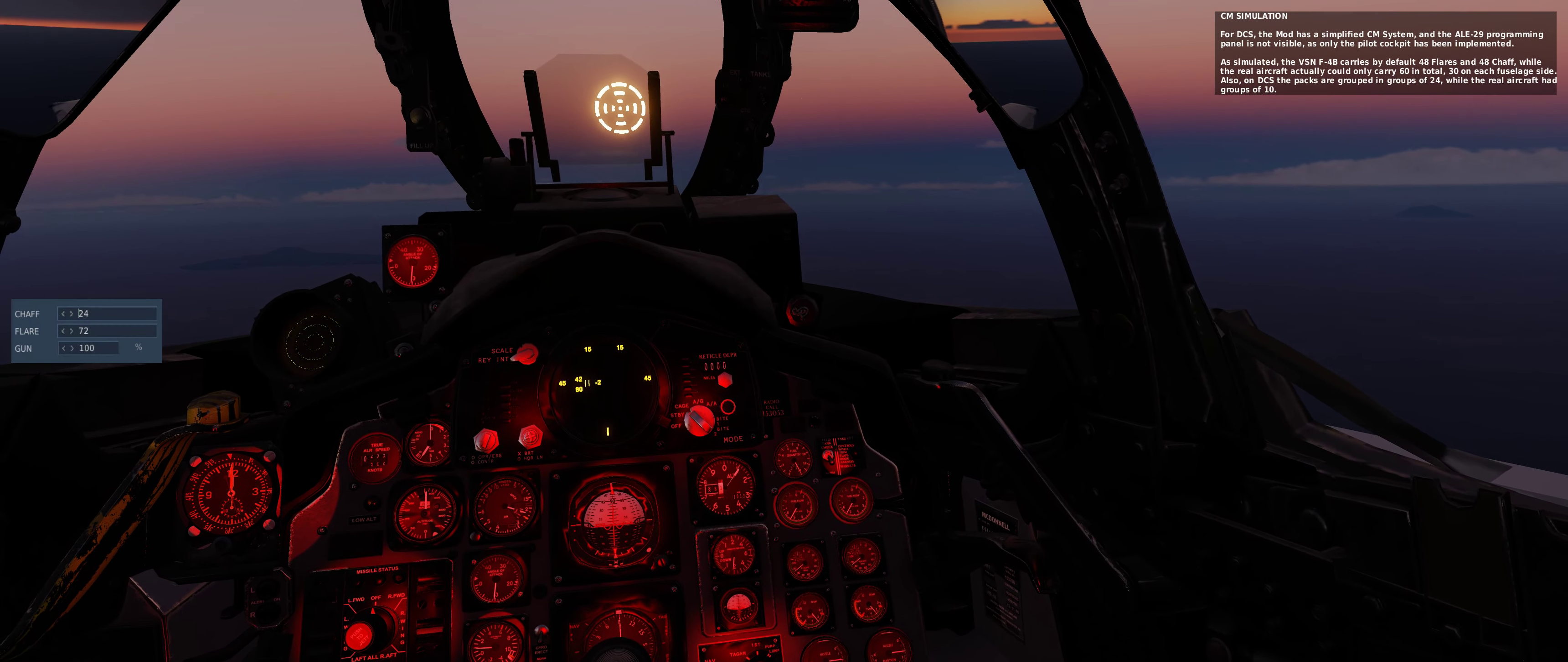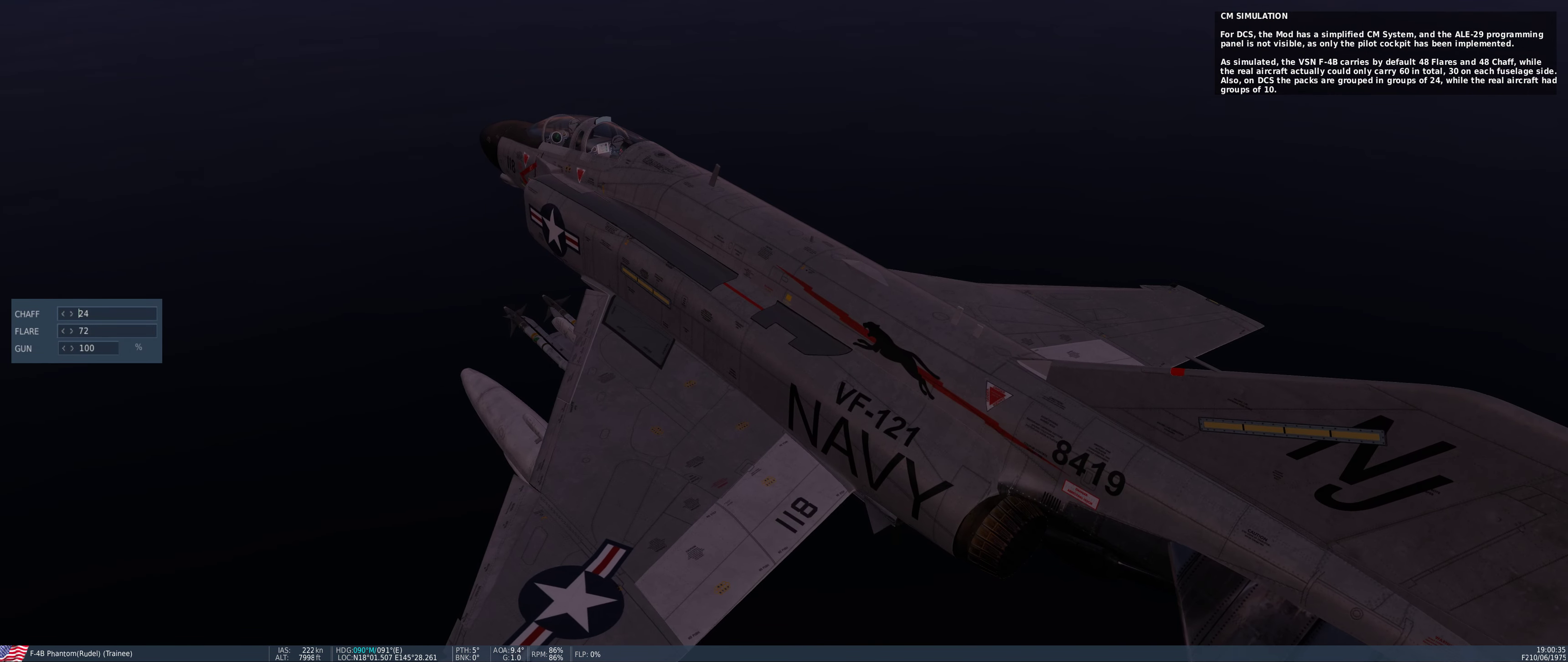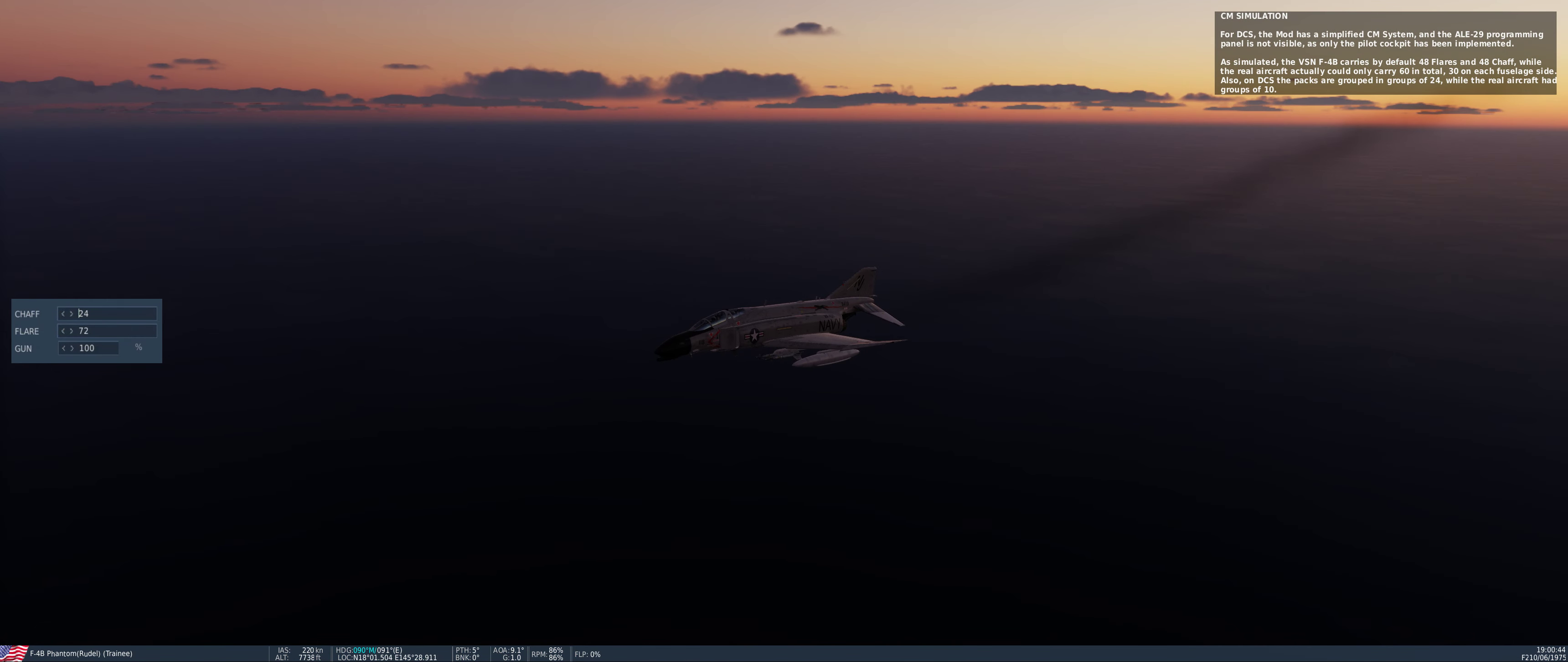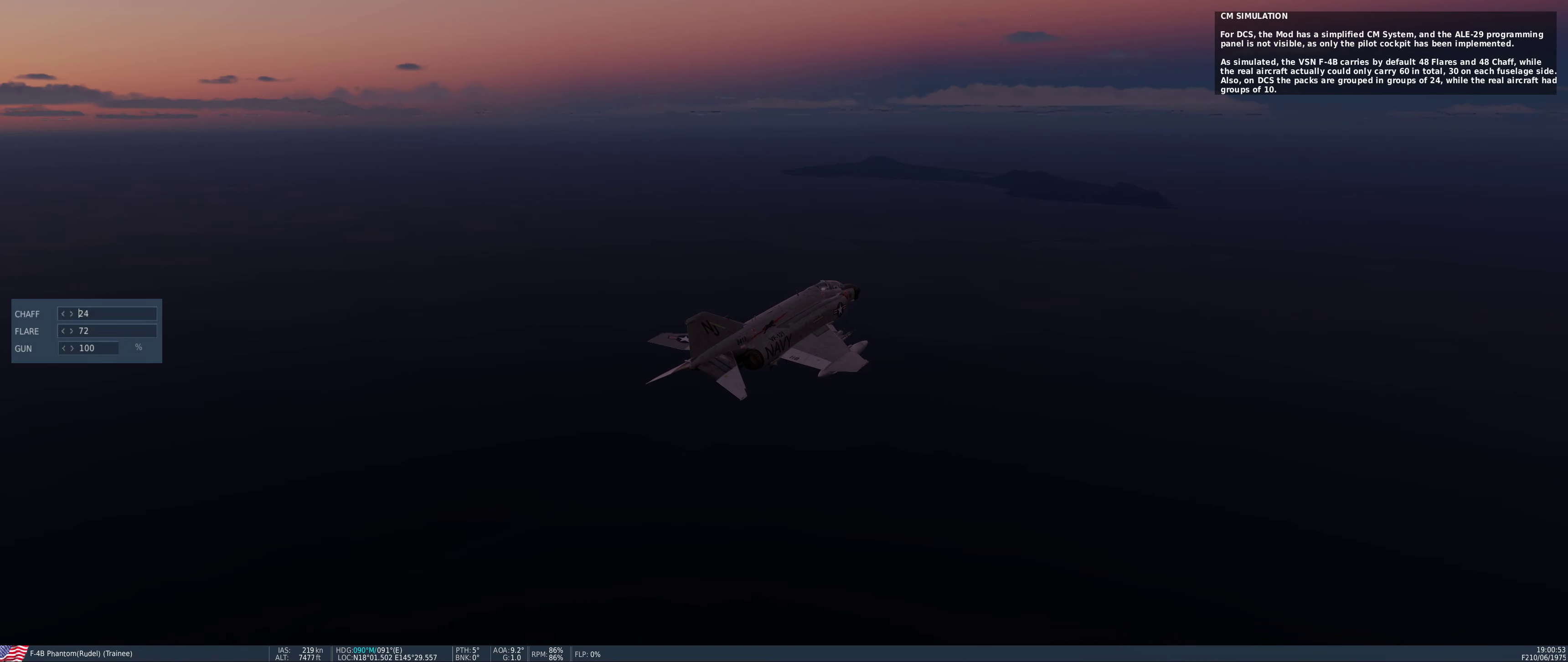For DCS, the MAAT has a simplified countermeasure system, and the ALE-29 programming panel is not visible, as only the pilot cockpit has been implemented. As simulated, the VSN-F-4B carries by default 48 flares and 48 chaff, while the real aircraft actually could only carry 60 in total, 30 on each fuselage side. Also, on DCS the packs are grouped in groups of 24, while the real aircraft had groups of 10.